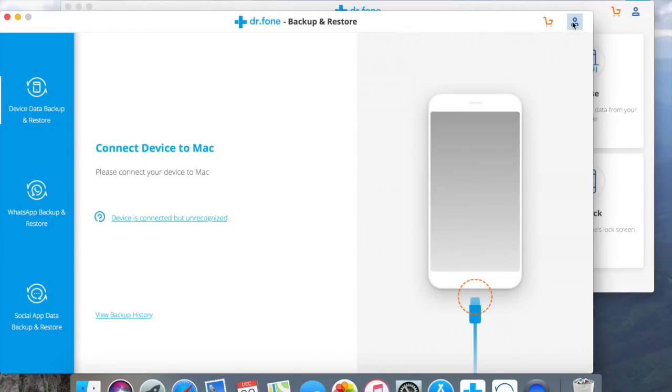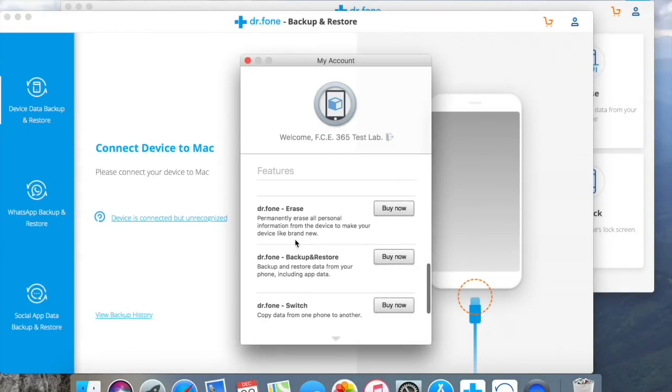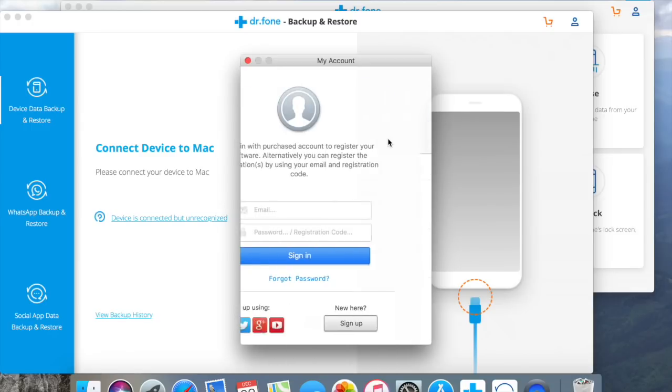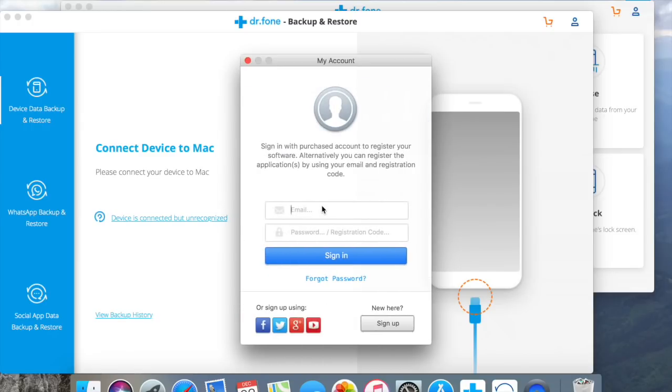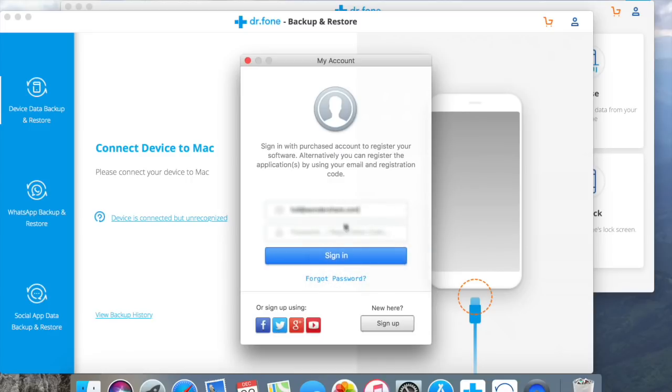Or you can go to my account icon, from here again you can manage your tools and if you have already purchased account, you can register it by entering the license email and registration code you receive in your email.